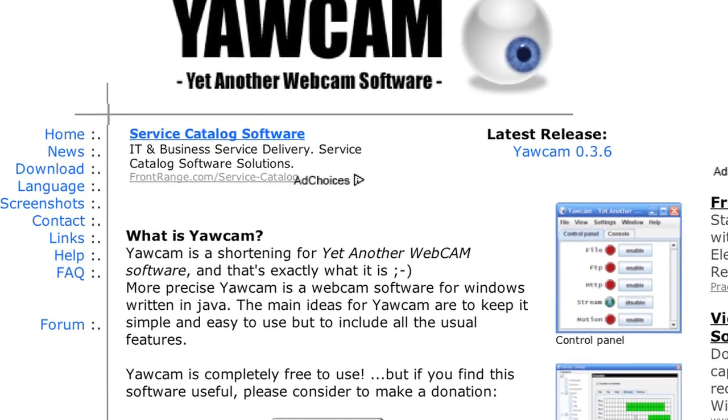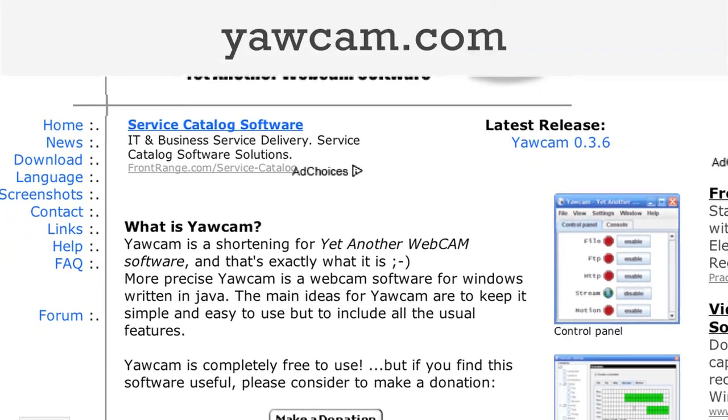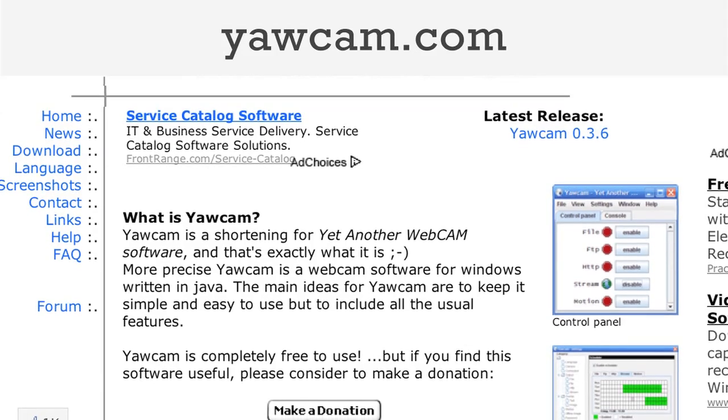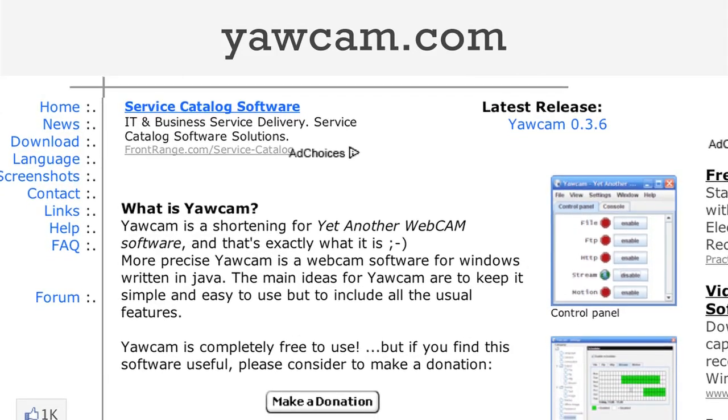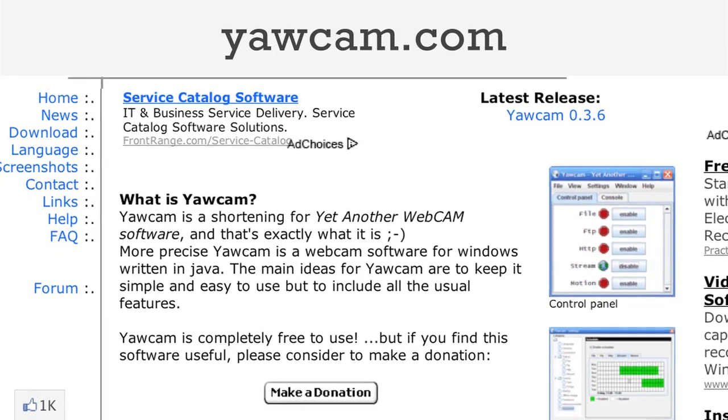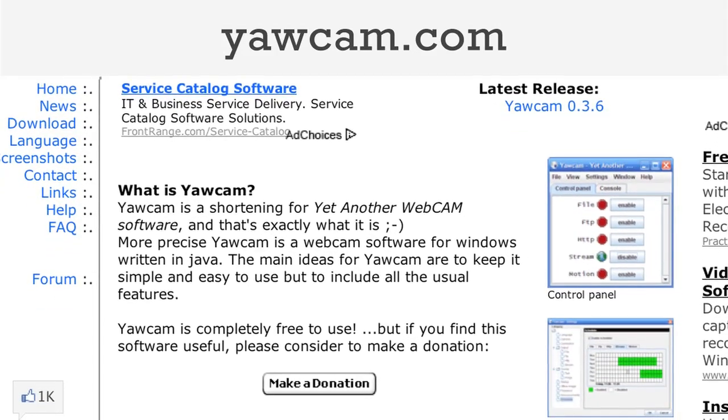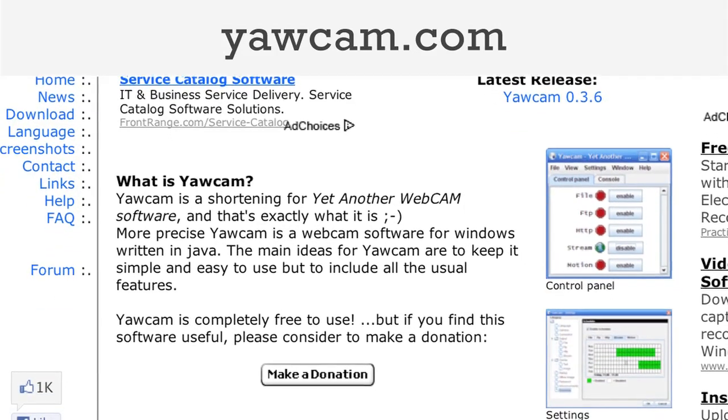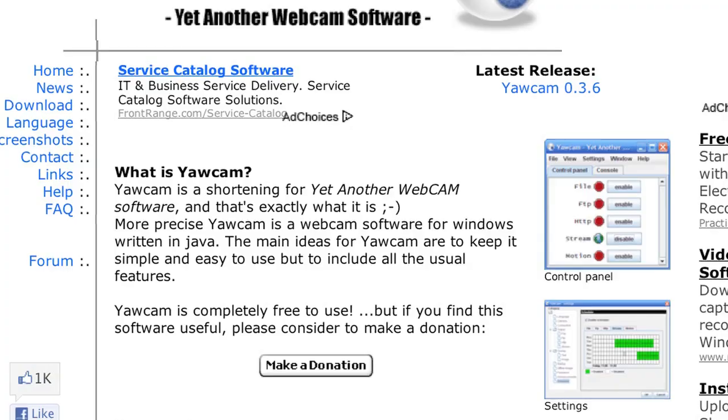If you're running Windows, an application called YawCam will only take a picture when there's movement within the frame. You can download it for free from yawcam.com.